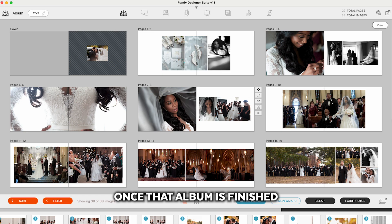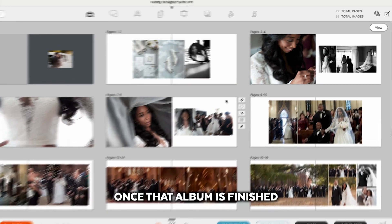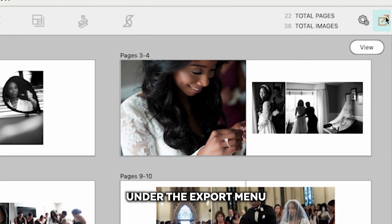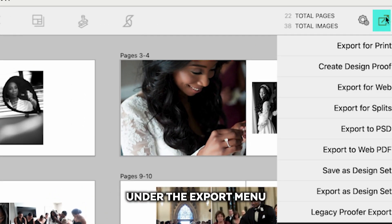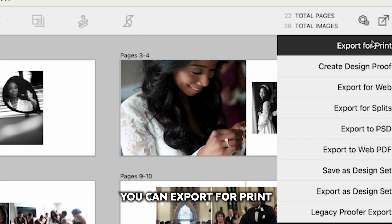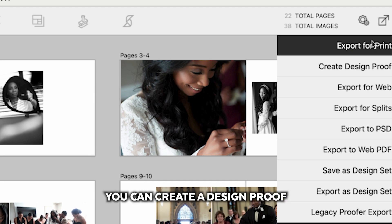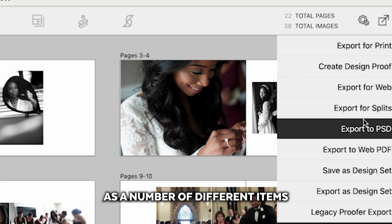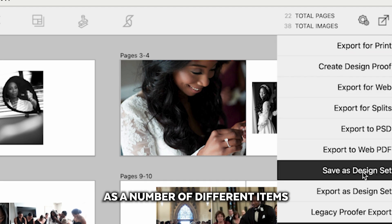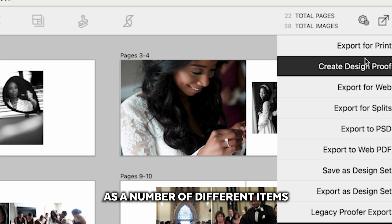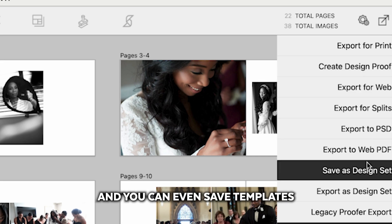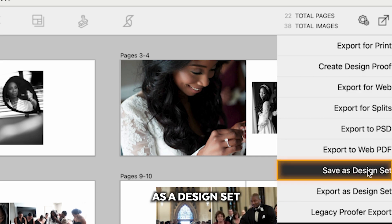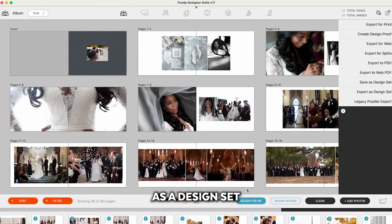Once that album is finished, under the Export menu, you can export for print. You can create a design proof for the uploads. Export as a number of different items. And you can even save templates as a design set.